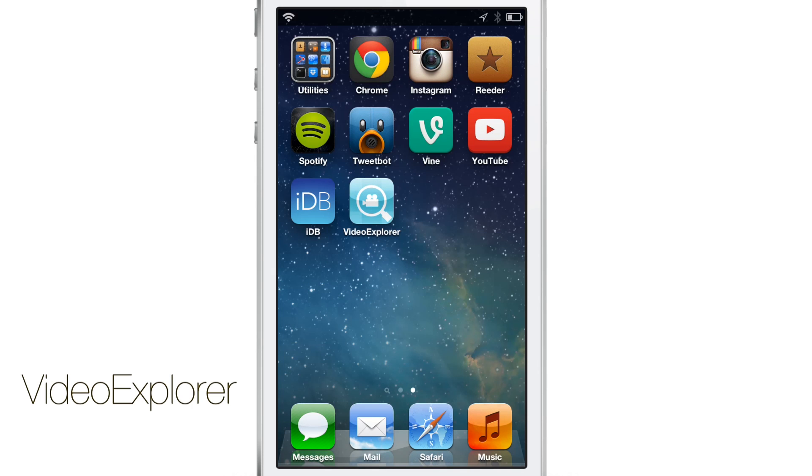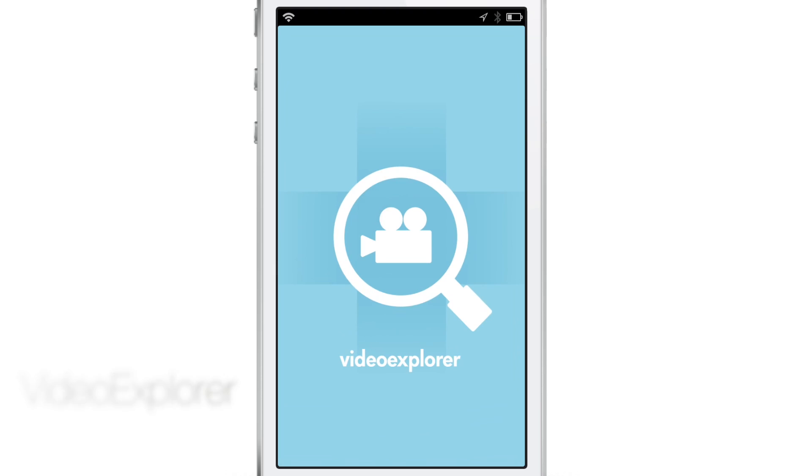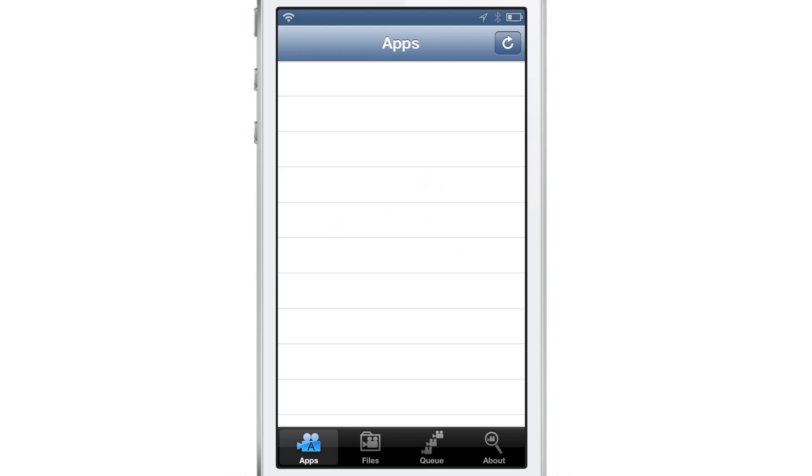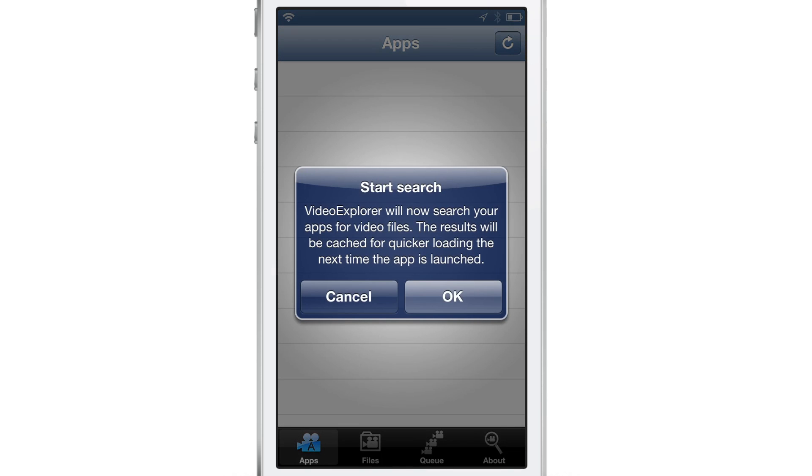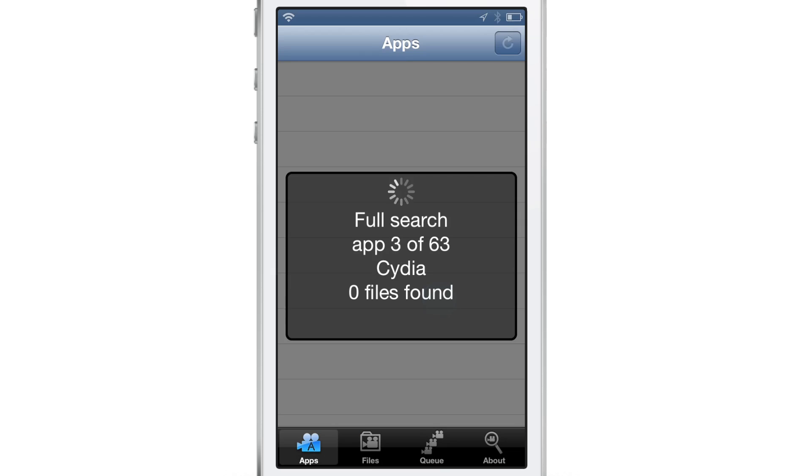How's it going ladies and gentlemen, this is Jeff with iDownloadBlog. Let's talk about Video Explorer. This is an upcoming jailbreak tweak. It's not out just yet.